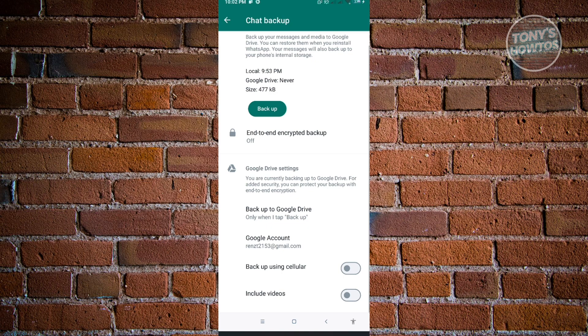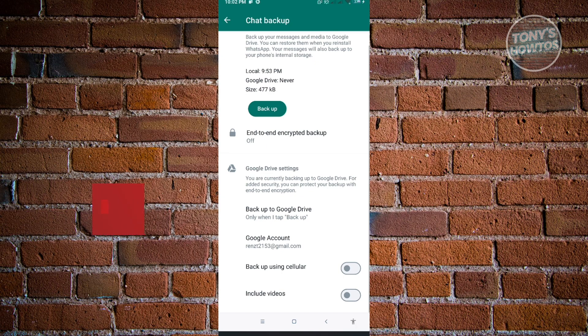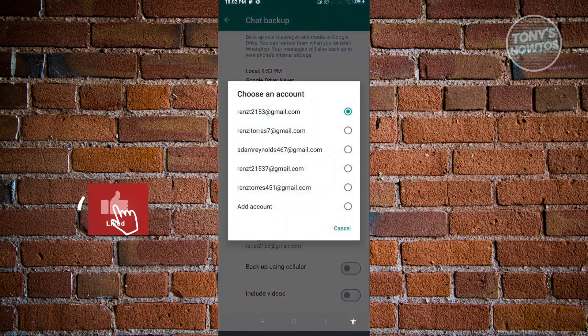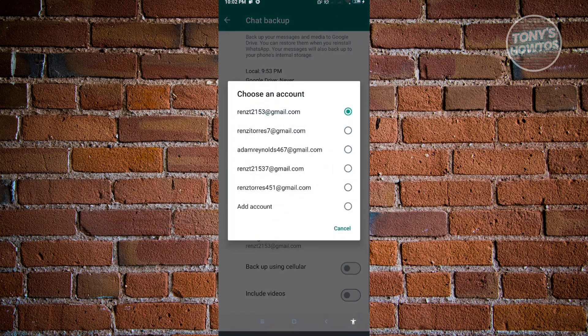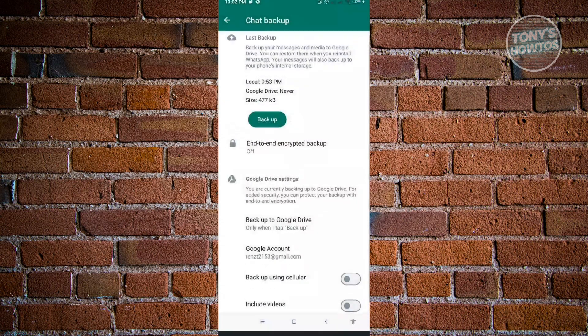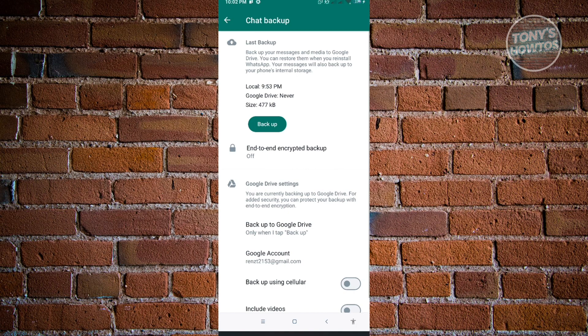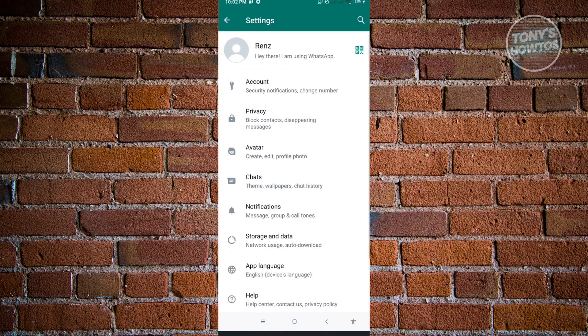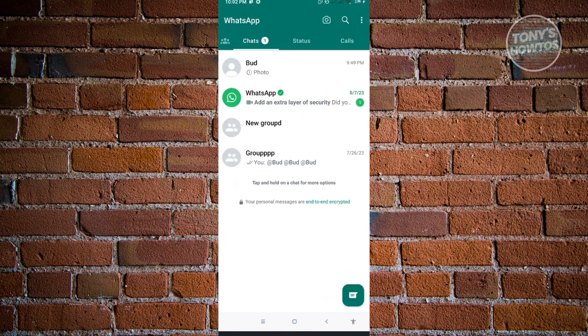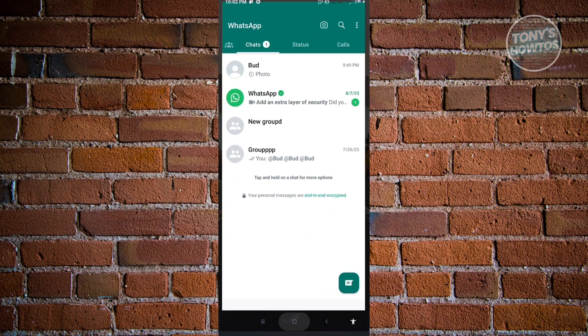So here, set this to only when I tap back up. So you also want to set your account for this one. So click on Google account and choose the account that you want to use where you will be backing up your data for WhatsApp. Now, once you've done that, the next thing that you want to do is just click on back up and your data will now be backed up. Since I already backed up my data, I'll be proceeding with the next step.